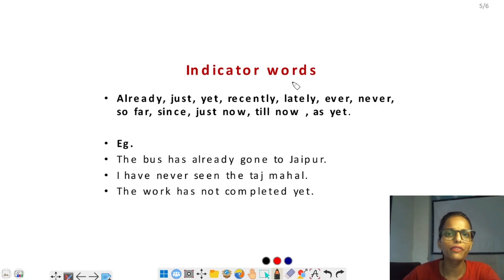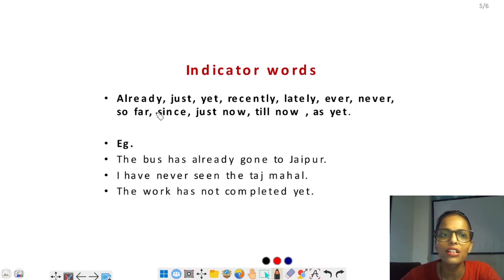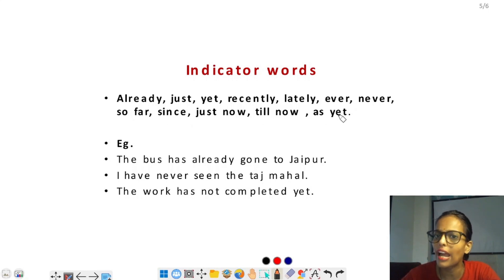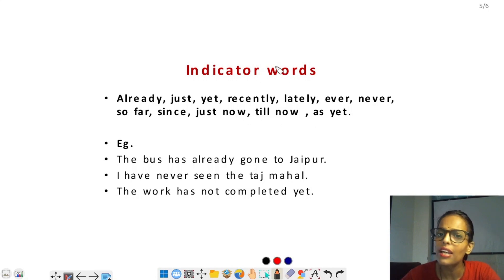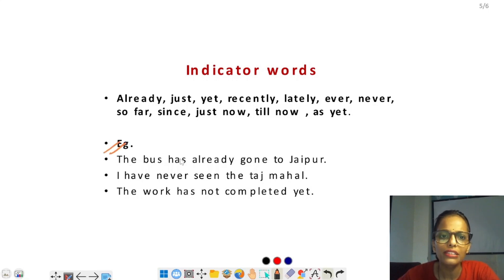Present perfect tense के कुछ indicating words हैं: already, just, yet, recently, lately, ever, never, so far, since, just now, till now, as yet — यह सारे indicating words present perfect tense के होते हैं।